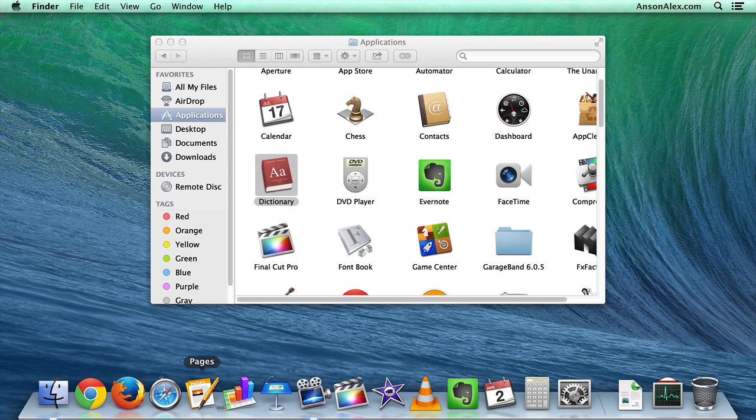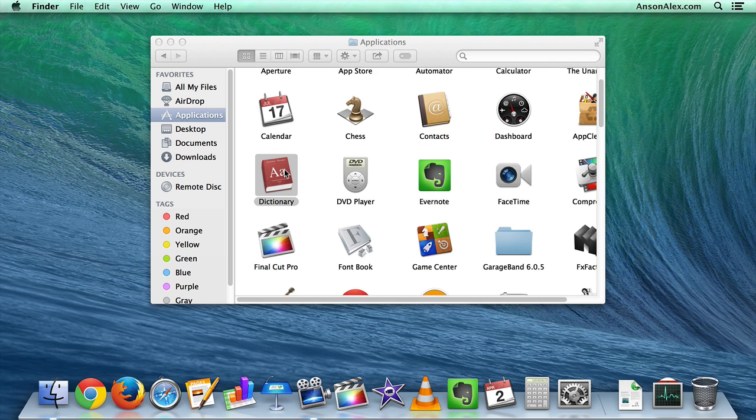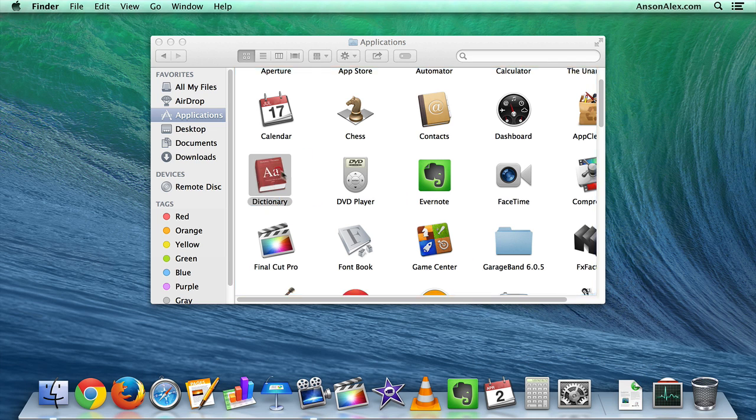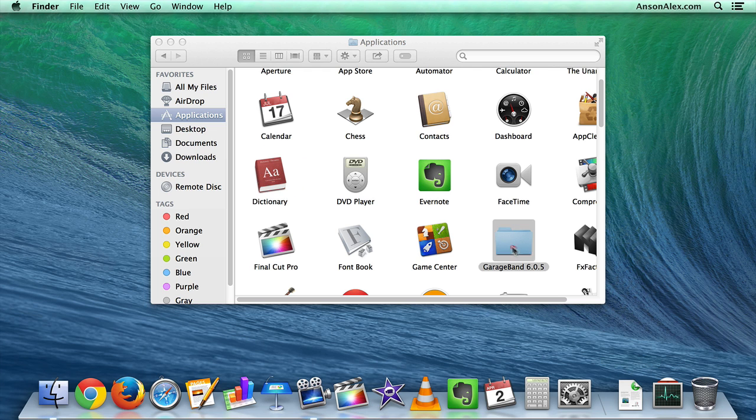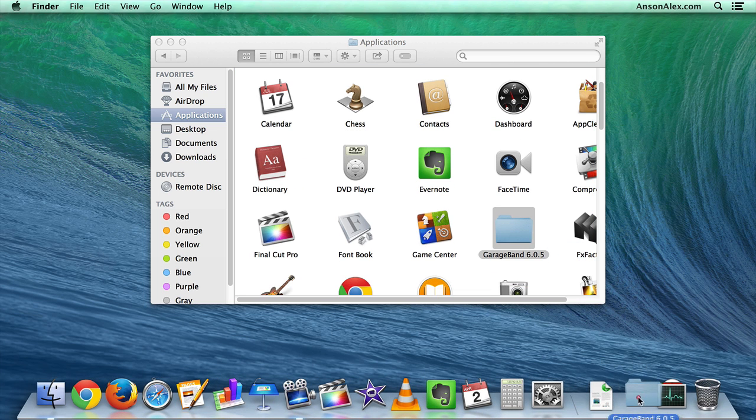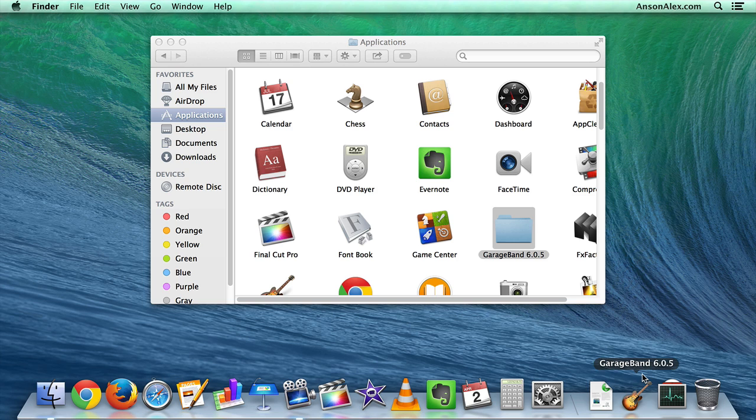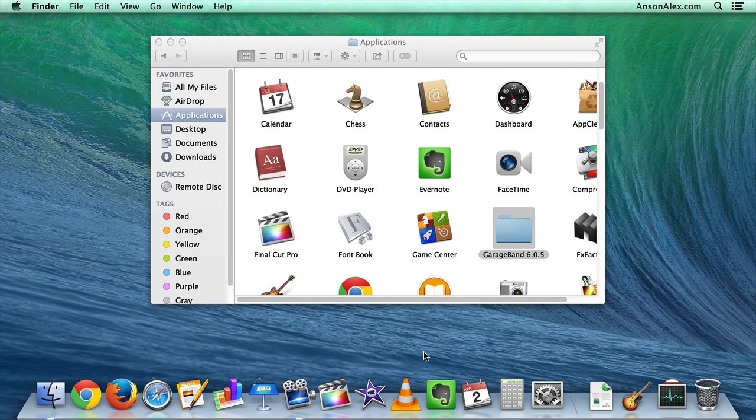Notice that on the right side of your toolbar, you cannot put applications, so if I try and drag Dictionary to the right side of my toolbar, it won't let me put it there. That part of your toolbar is just for folders, so I could take this GarageBand folder and I can drop that over there. So be aware that folders go over here to the right, applications to the left, and go ahead and organize your entire toolbar so that it fits your workflow.